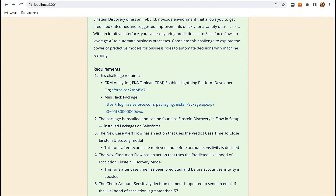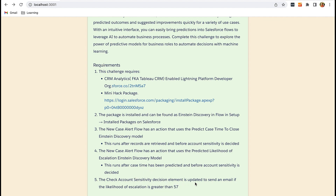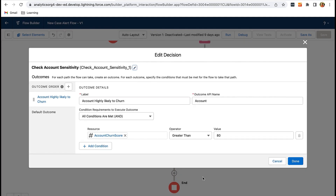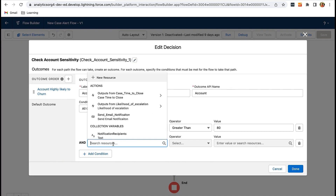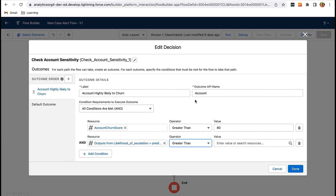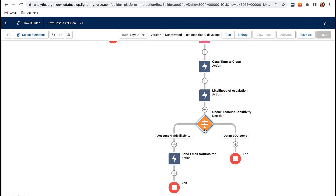We have to add one more condition in the decision element to check if the likelihood of escalation is greater than 57. Click on the decision element, then click Edit Element. Add the new condition: likelihood of escalation greater than 57. Now this decision element will check if it is a sensitive account and the case is likely to be escalated or not, and based on that it will enter the send email notification node.